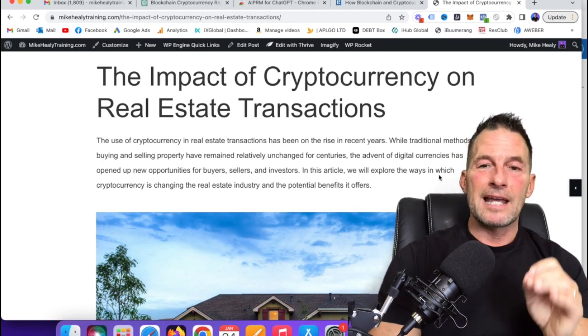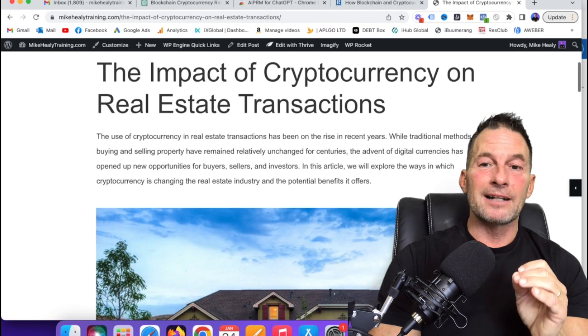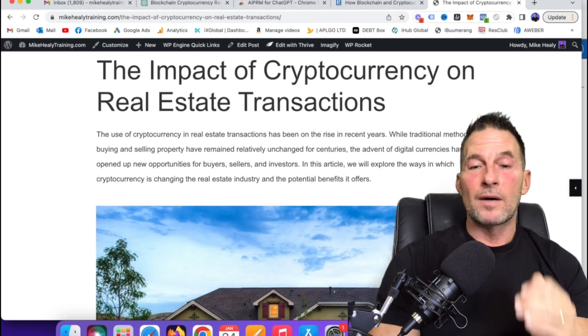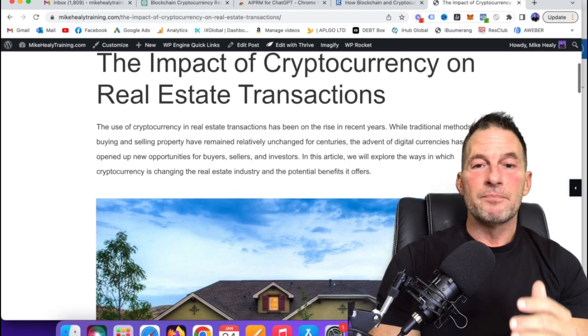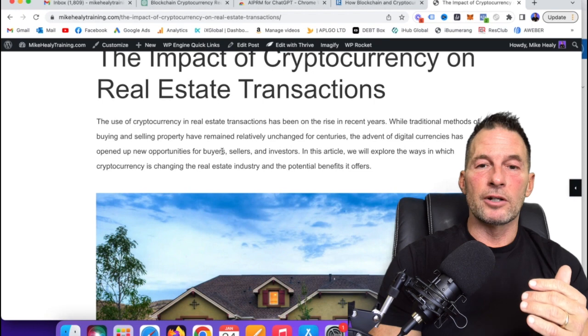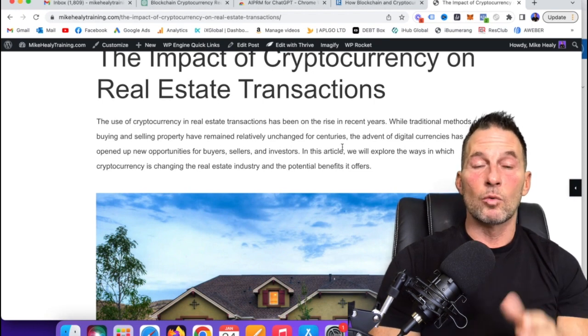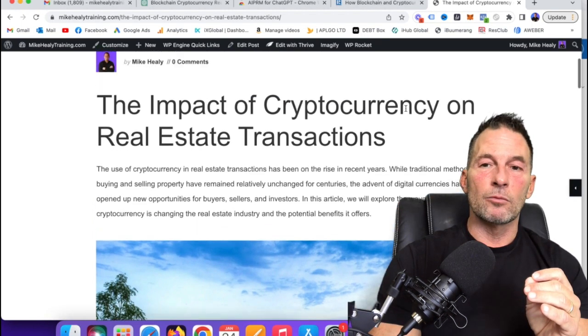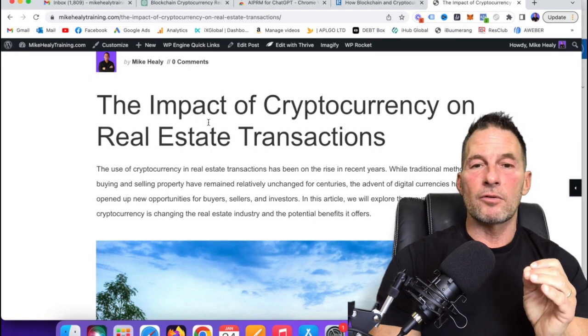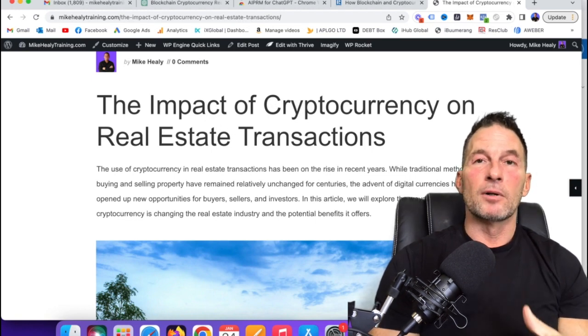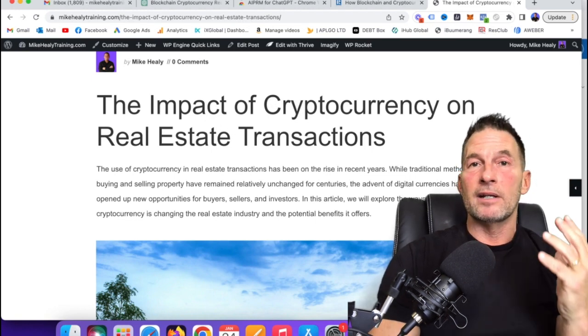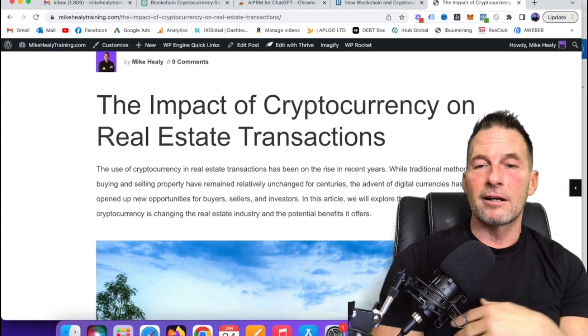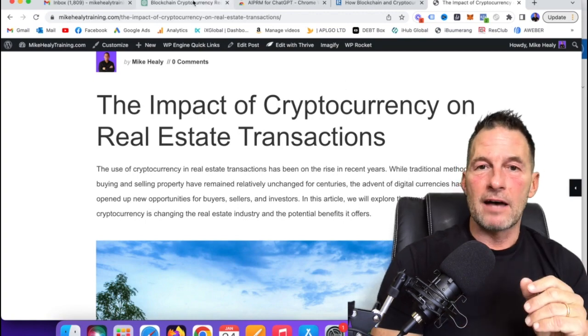You could send it to somebody at Fiverr to get backlinks on it and stuff like that to rank it. But just organically from the SEO in here by itself, it's going to probably rank. Also, if you ever wanted to, you can go through and hyperlink some of these words, these keyword phrases that are related to cryptocurrency and real estate and hyperlink them to maybe a high authority website that's out there. And boom, there you have it.